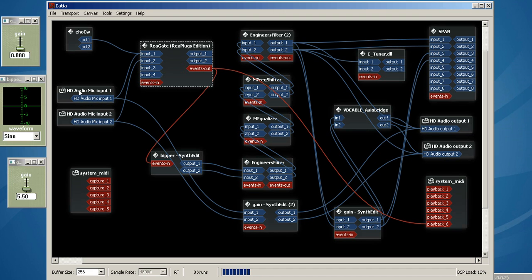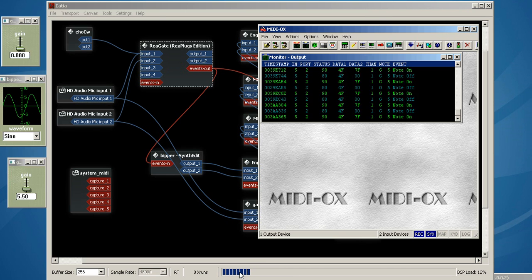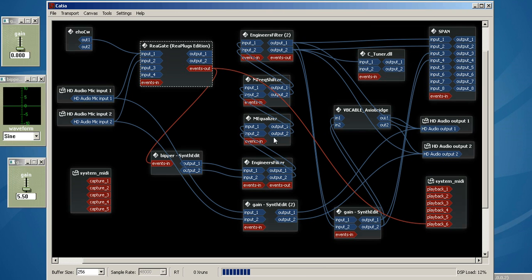Okay, so we're coming in the mic jack, going to Regate, and all it's doing is taking that audio and converting it to an on-off message so that it can key Bipper. Bipper is just a straight zero rise, zero fall time waveform.